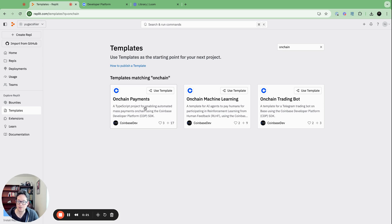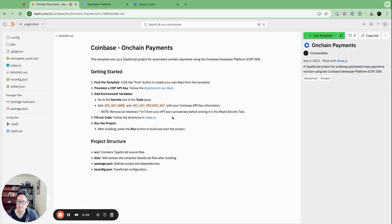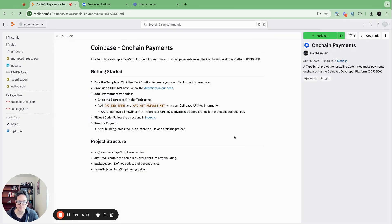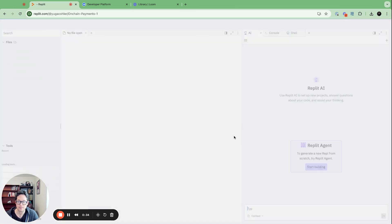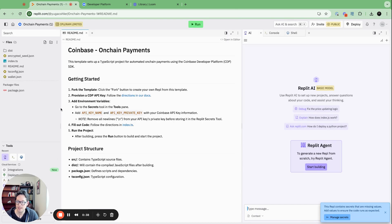Let me click on 'on-chain payments' here. That takes me to a nice README that gives directions on how to use it. The first thing to do is fork the template by clicking Use Template. Great, that sets up the repo.